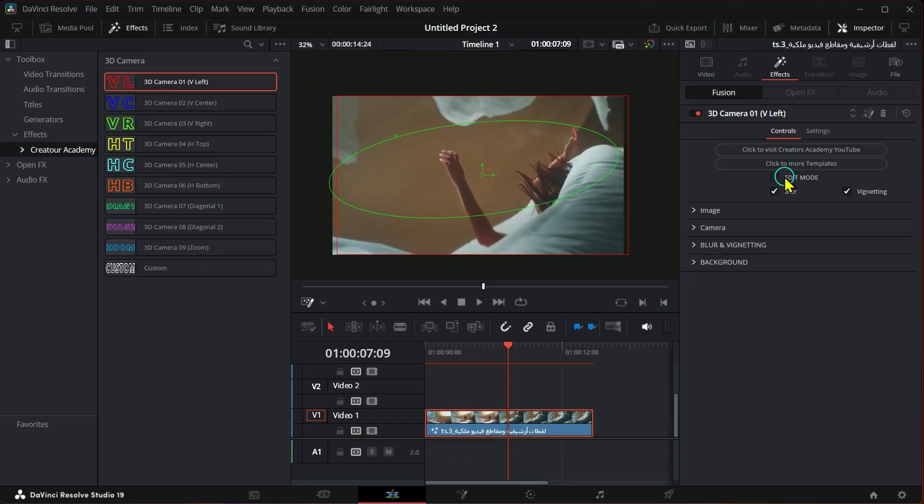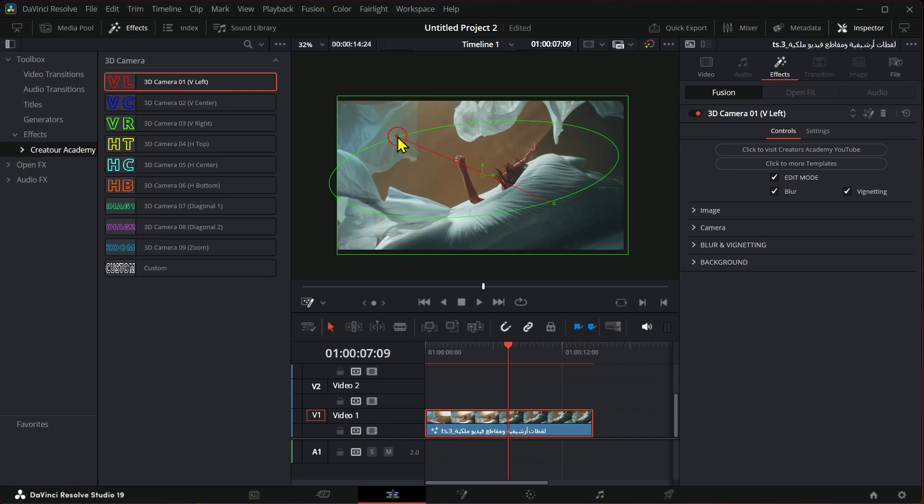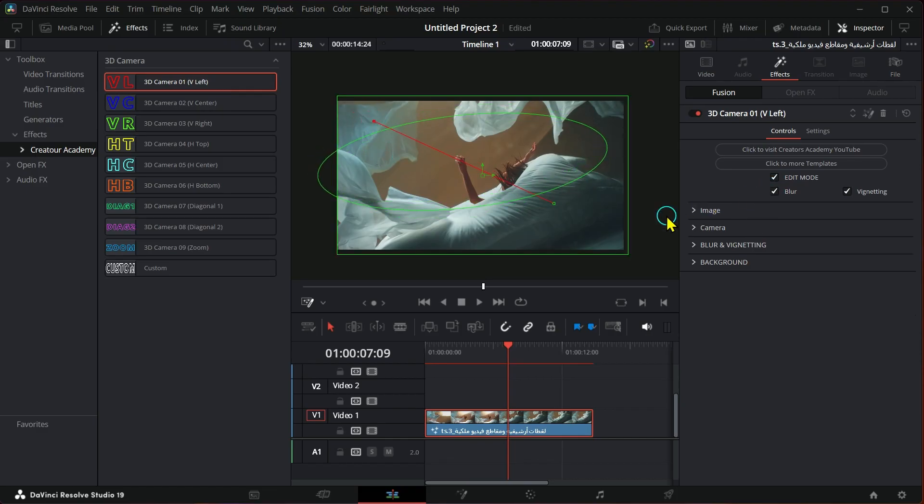You can also activate edit mode to control the appearance of the beginning and end, as you can see.